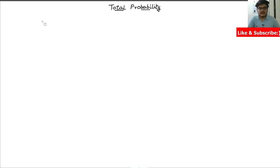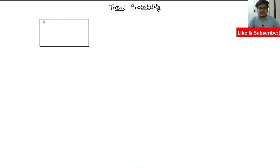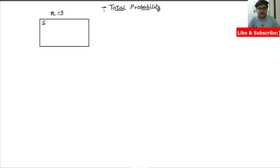Let's talk about total probability and understand what exactly it is. Let's say I'm given some sample space S. This set contains some events — let's say we have n number of events. In this tutorial I will take the value of n equals to 3, but the formula we will derive will be applicable for n number of subsets.